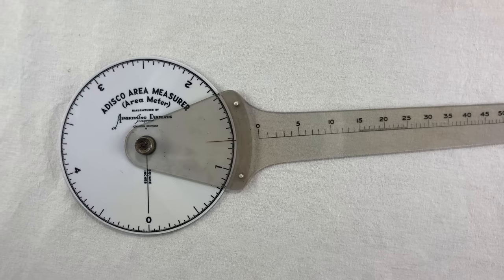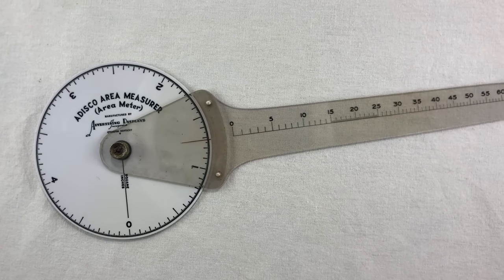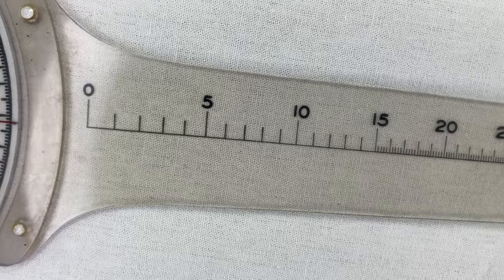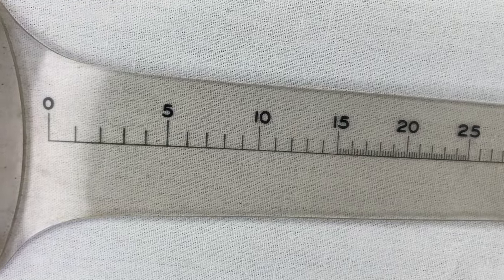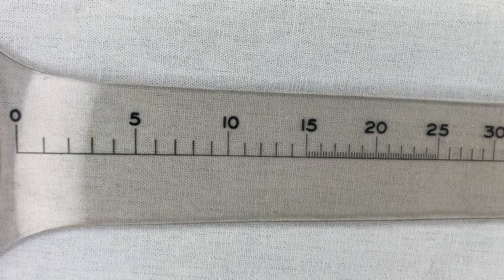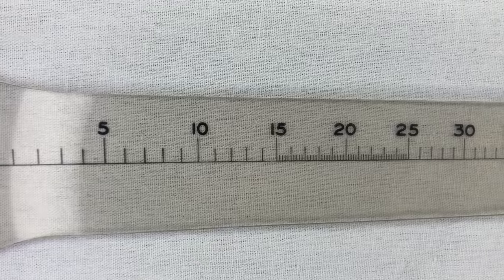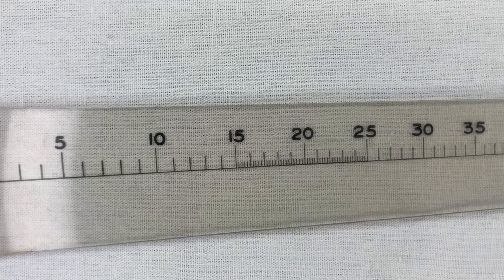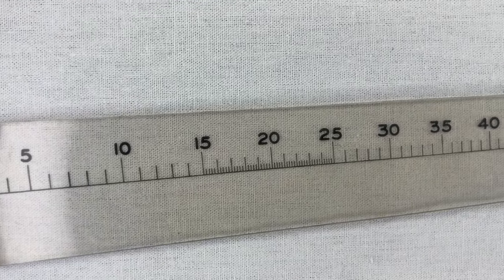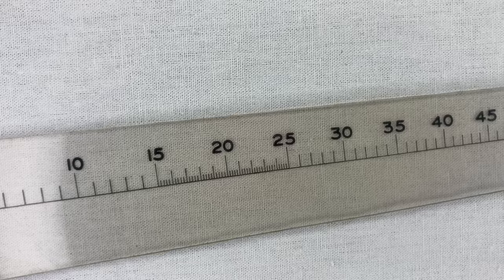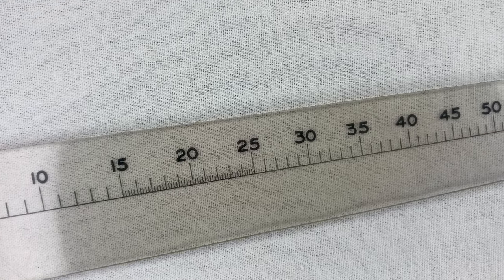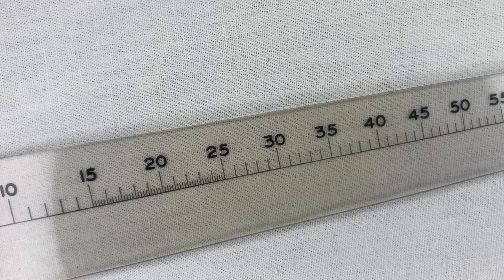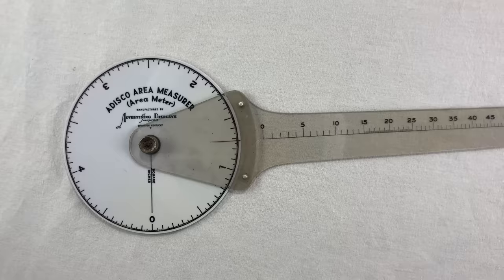There's one part of the design I still don't really understand. The markings between 15 and 25 are subdivided into fifths. But why? And why only those ones? And how would you use those subdivisions anyway? I guess if you had a really small shape, you could just do the whole thing using only that tiny part of the scale, and then divide the final answer by 5. There's no mention of this in the instructions.